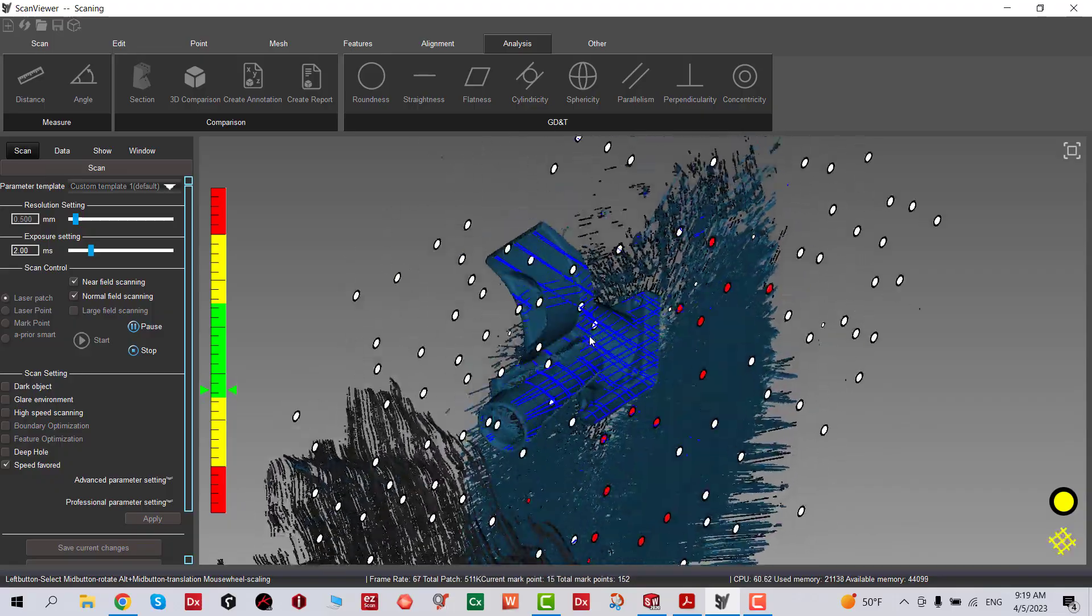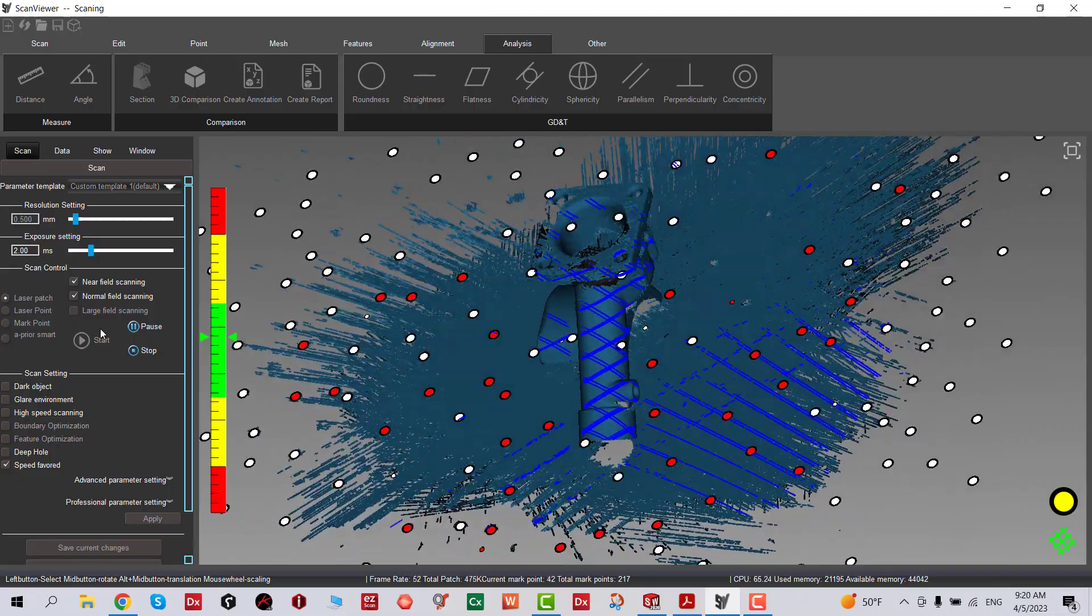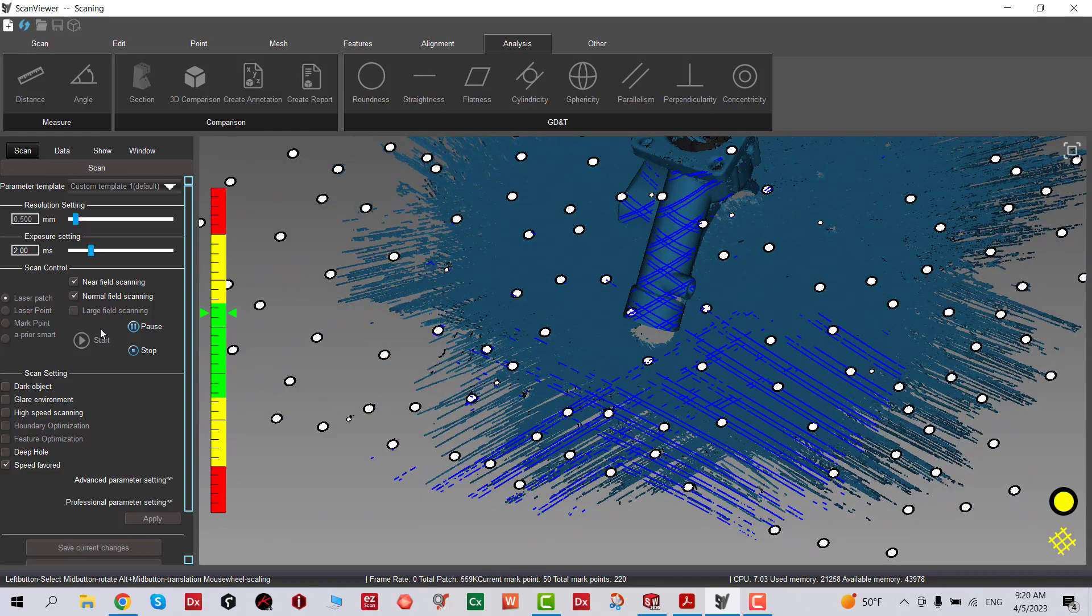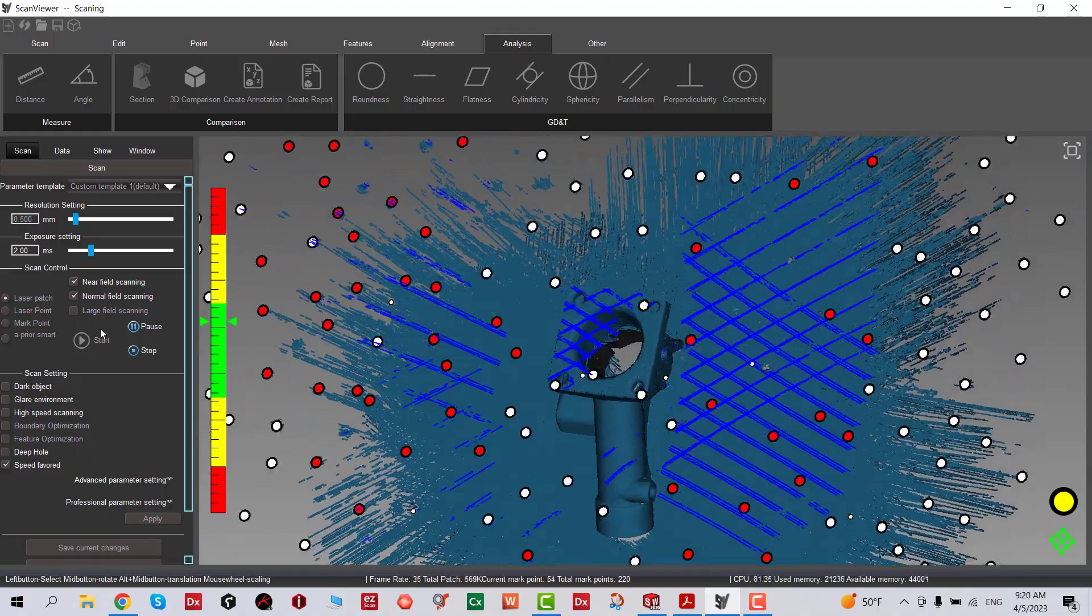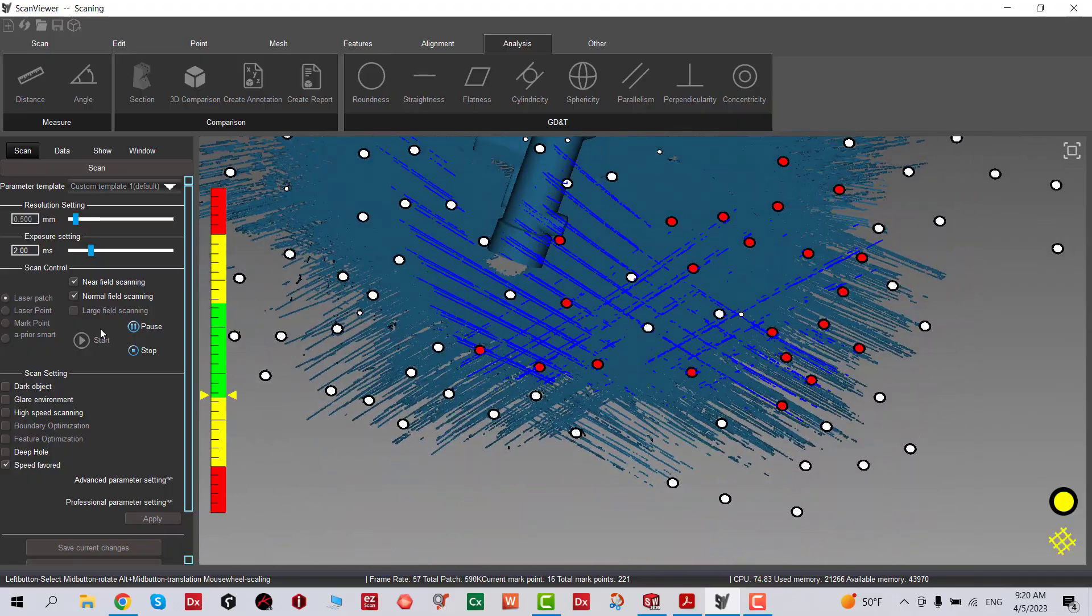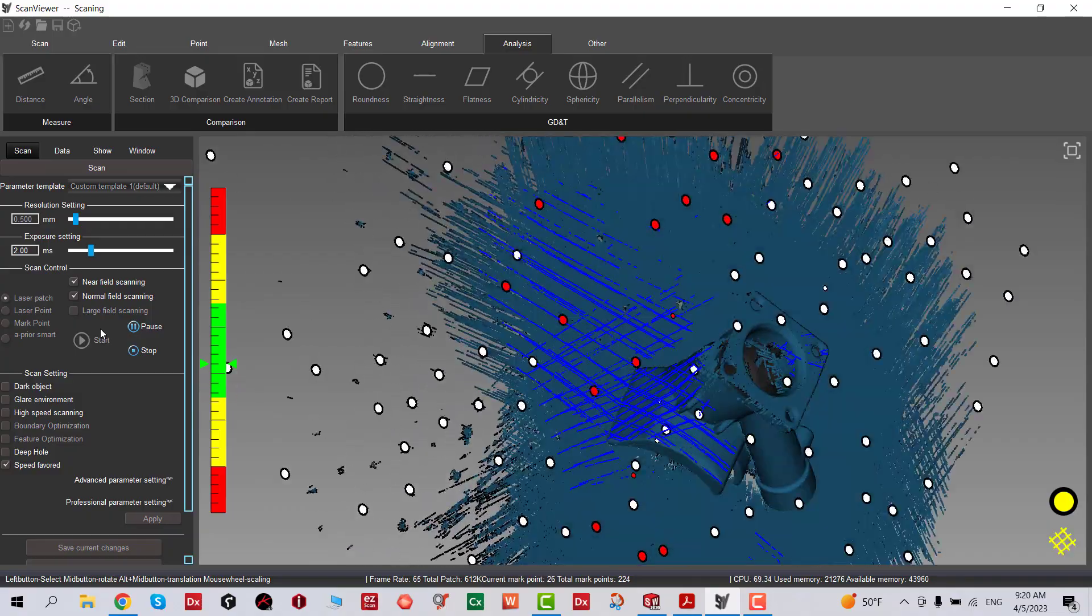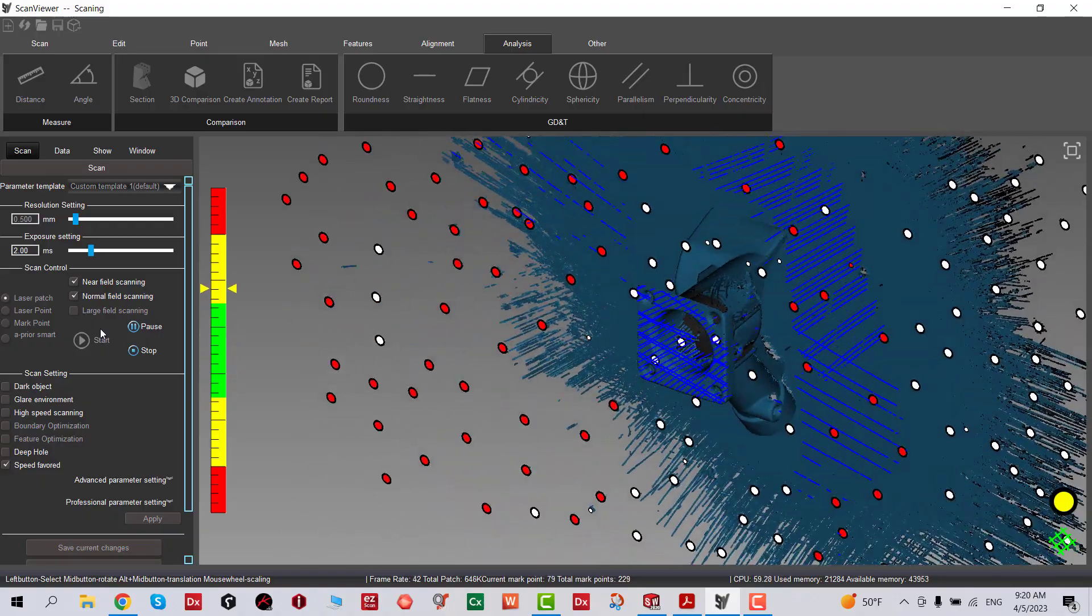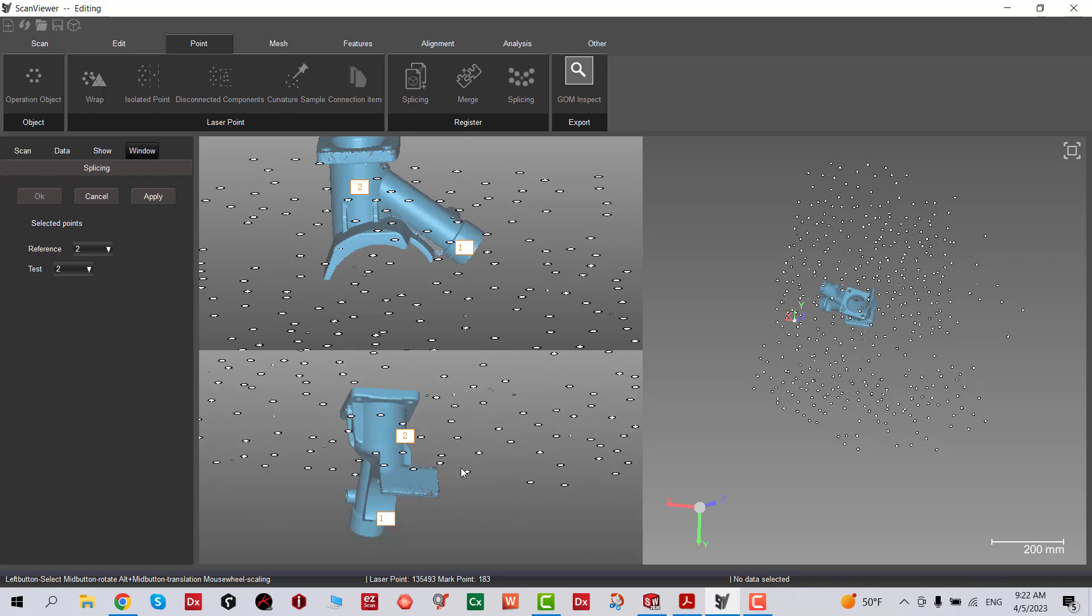Once I complete my scan data, we're going to clean up the mesh and then merge it and create one single mesh data, carefully scanning all the areas. If you need to apply some base spray for shiny parts, feel free to do that.